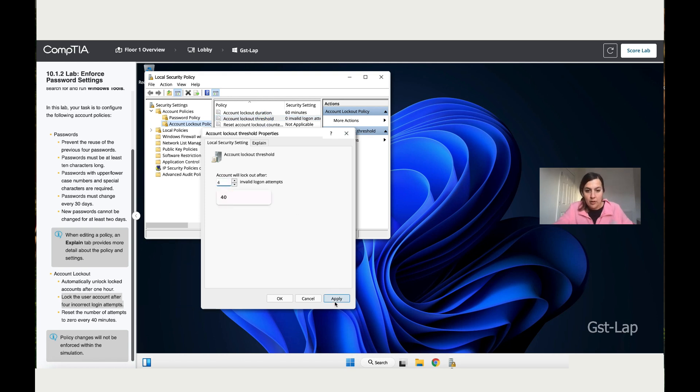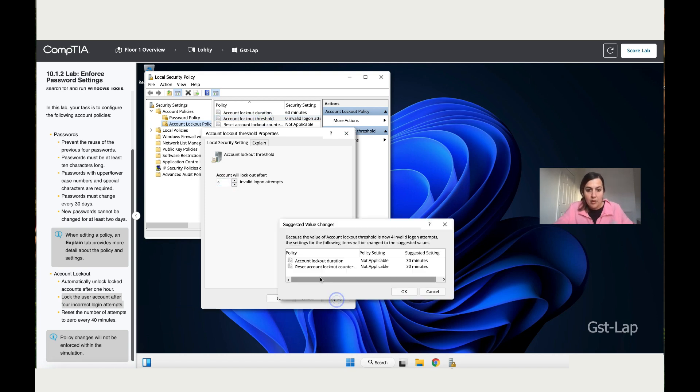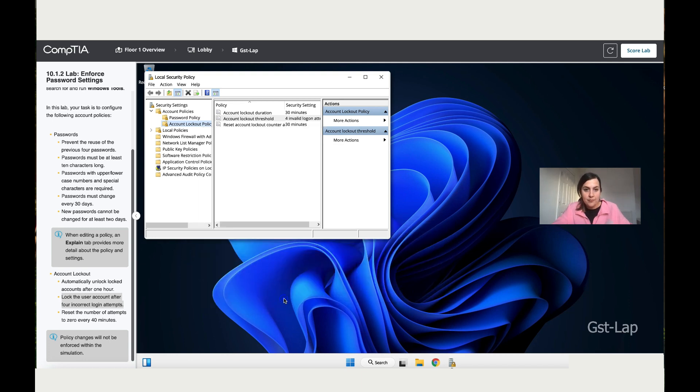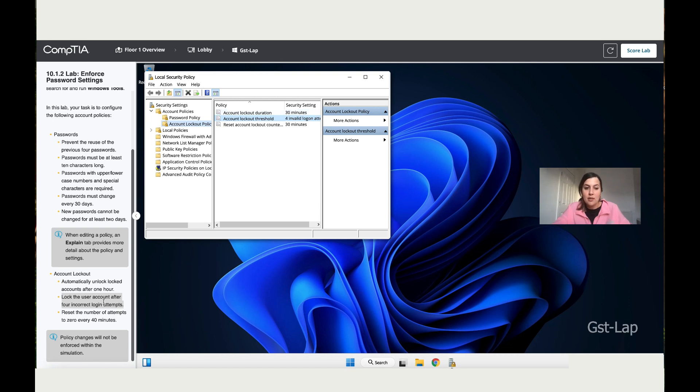Obviously over here it says that it's recommended 30 minutes, but the instructions say that they want it for 60 minutes. So just click Okay. As you can see, it has changed over here. This means I'm going to go back and change it to 60 because the instructions want an hour, right?